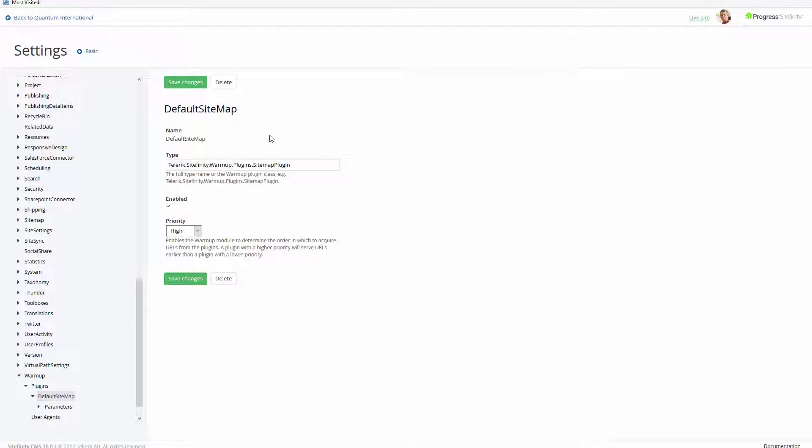Hello and welcome to another Sitefinity feature series video. In this video, I'll cover the use of the new Sitefinity warm-up tool.